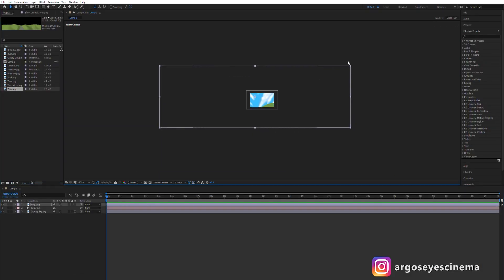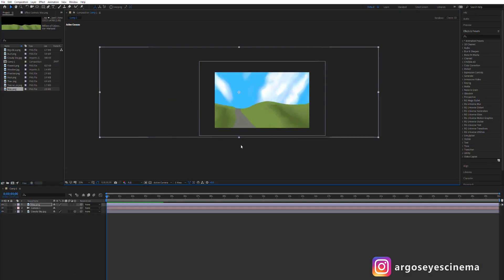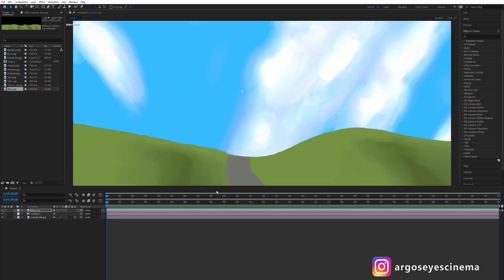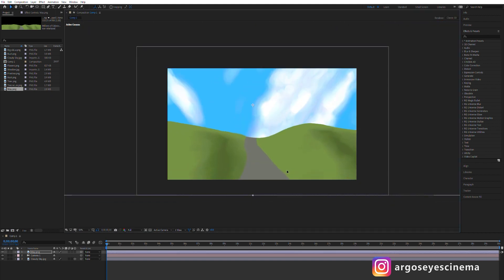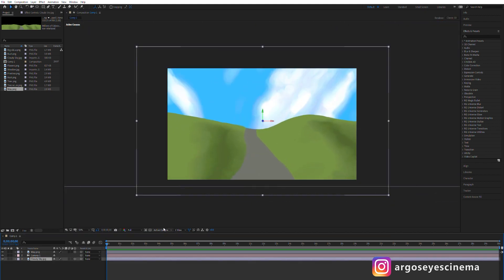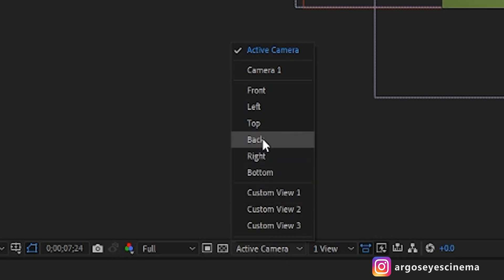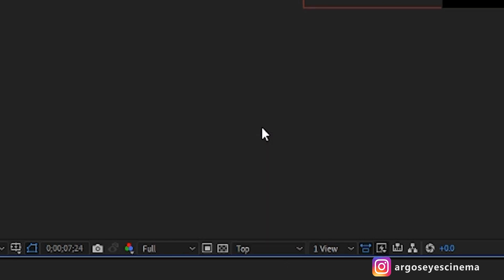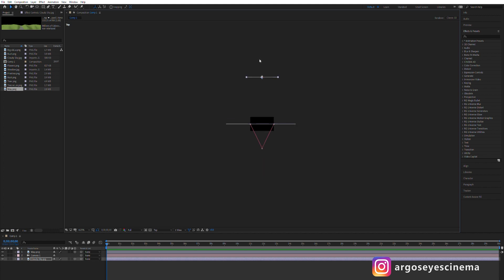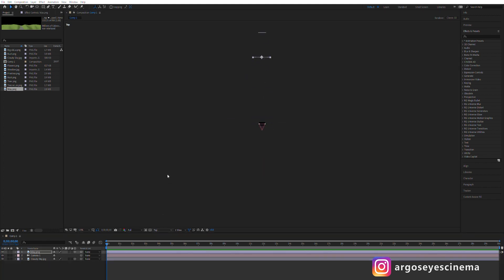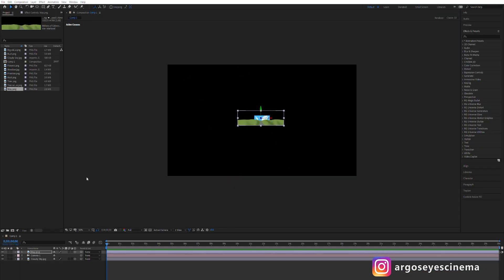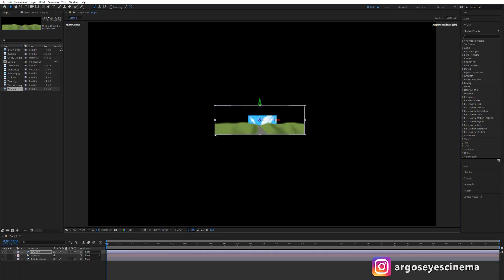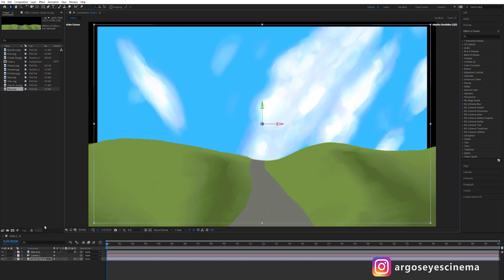For most scenes it's good to have a landscape element that defines your horizon. In this case I'm using this landscape with hills and a way. Now change the camera mode from active camera to top so you can see the scene from above. Move the sky layer far back on the z-axis and place the landscape layer a little bit in front of it.